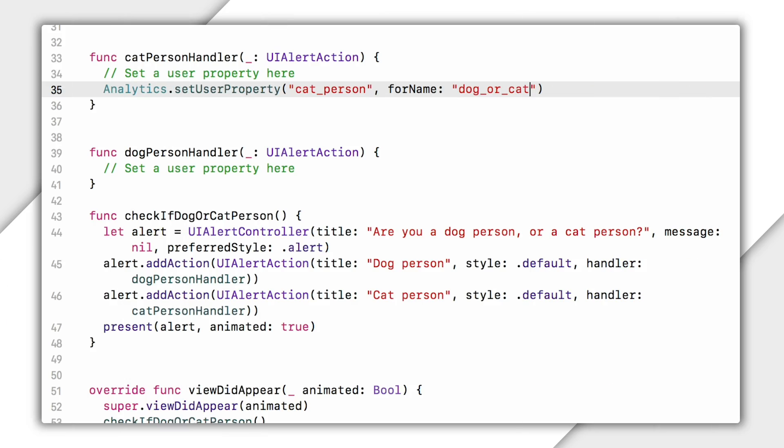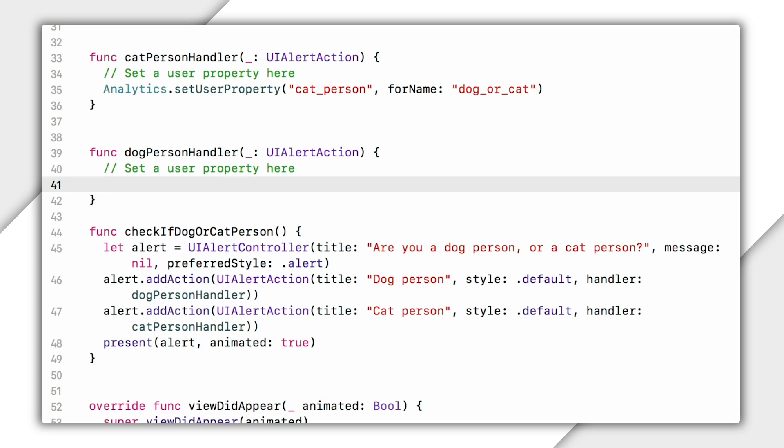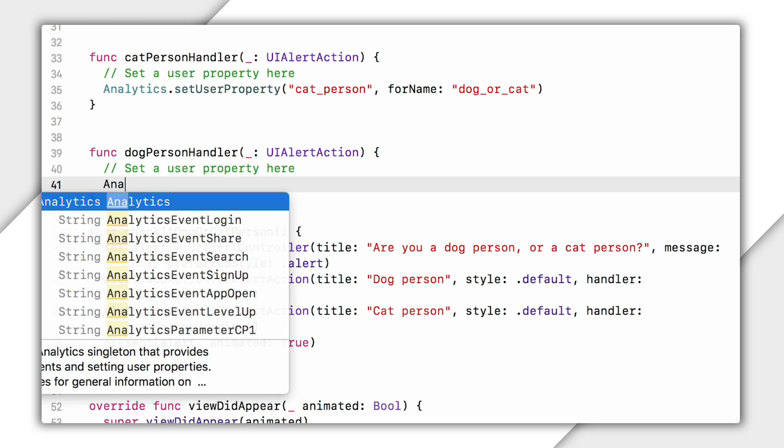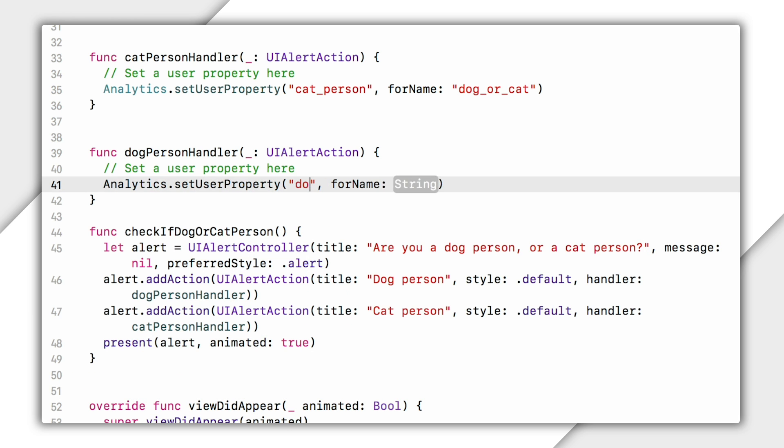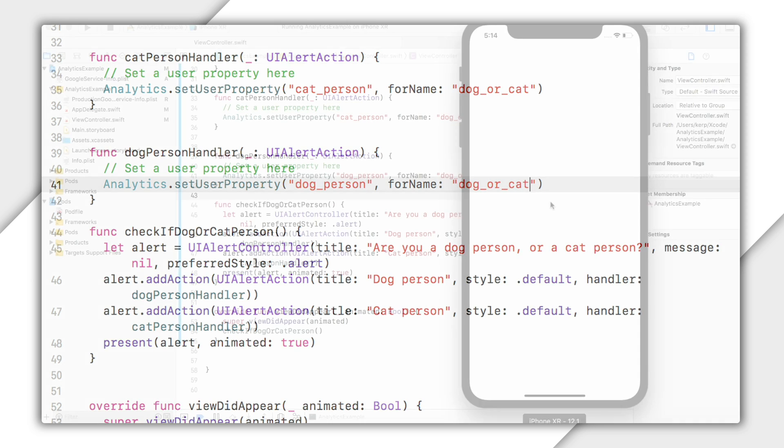By the way, we have no official recommendation as to whether or not you should go with camel case or underscores. Just stay consistent and make sure that your Android team is using all the same user property names and values as you are, or you will drive yourself bonkers. Anyway, now I'll do the same in my dog person handler method. Analytics.setUserProperty dog_person, for name, dog or cat. And OK, that's all we need for code. Let's test it out.